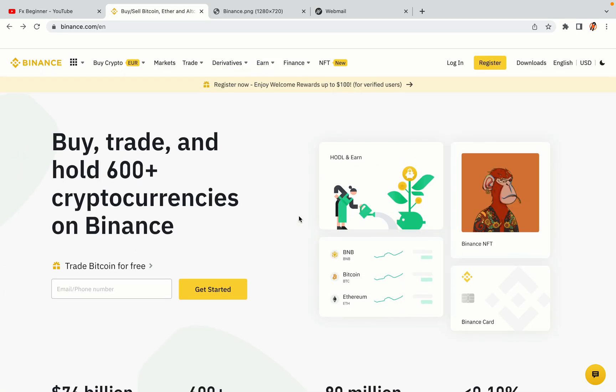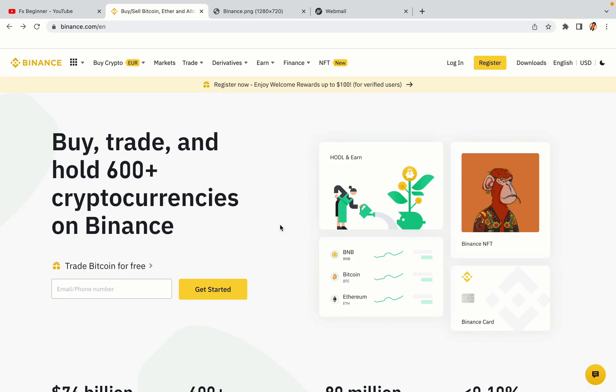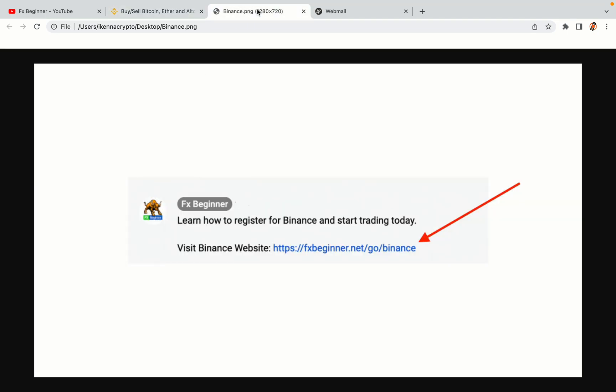Let's get started. Step 1: Visit the official Binance website. In the description of this video, I have provided the link to the official Binance website. Do well to use the links to avoid going to the wrong website. When you click the link, you'll be taken to the official Binance website.